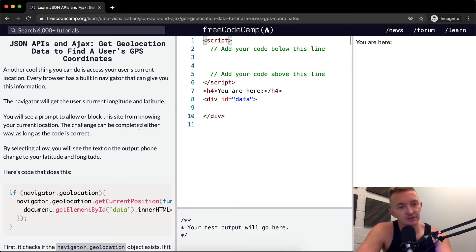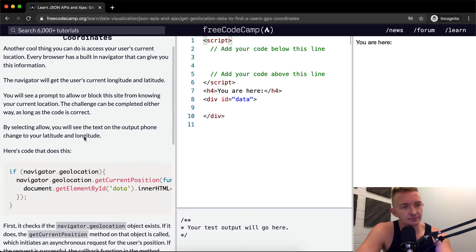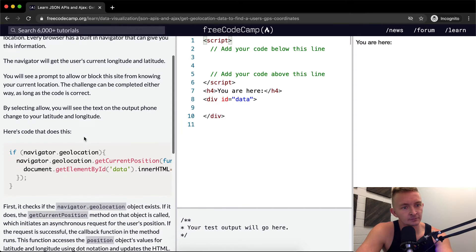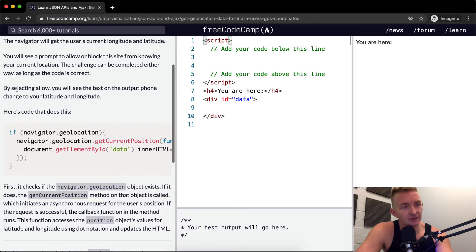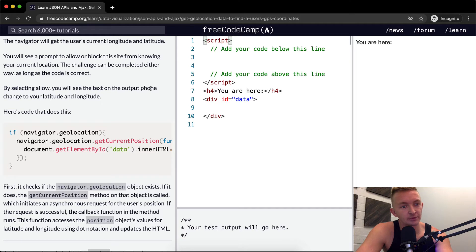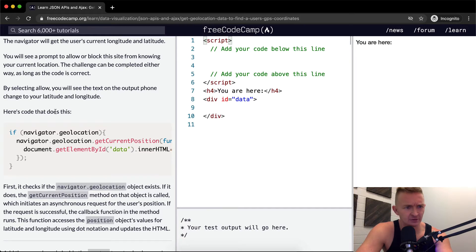The challenge can be completed either way as long as the code is correct. By selecting allow you will see the text of the output phone change into your latitude and longitude.